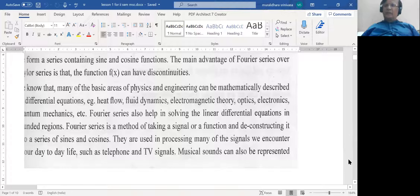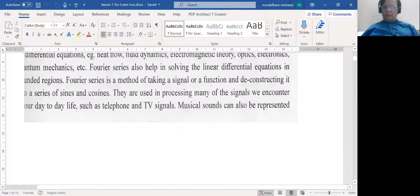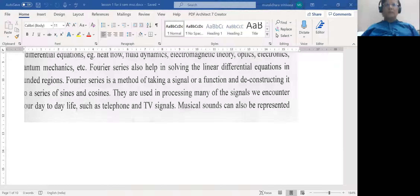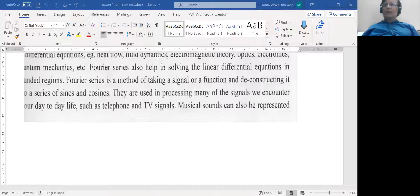Fourier series can also be beneficially applied to analyze musical instruments. For example, Professor C.V. Raman, the Nobel laureate, studied the Indian percussion instruments — the Tabla and the Mrudangam — and showed by analyzing the frequencies obtained that they are very rich in harmonics, and thereby these instruments produce a better quality sound than western drums.